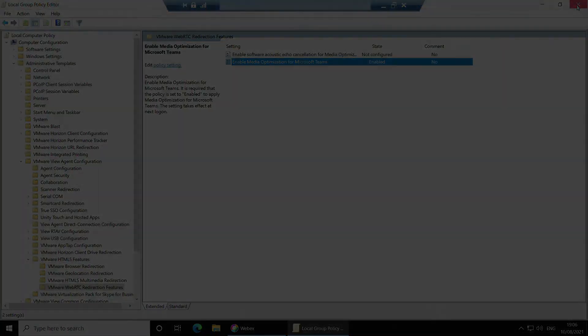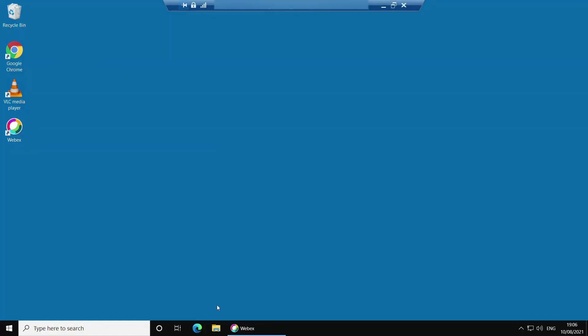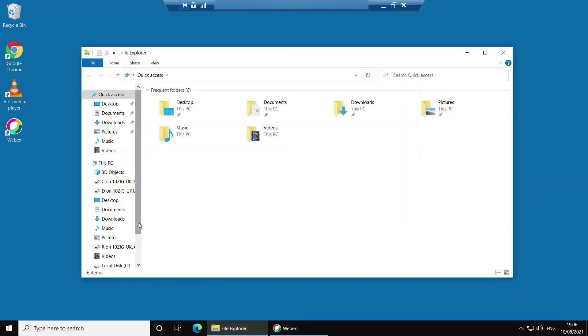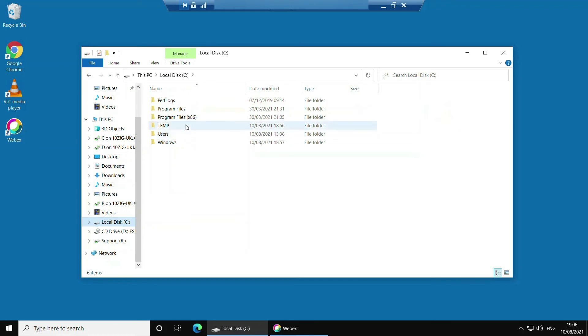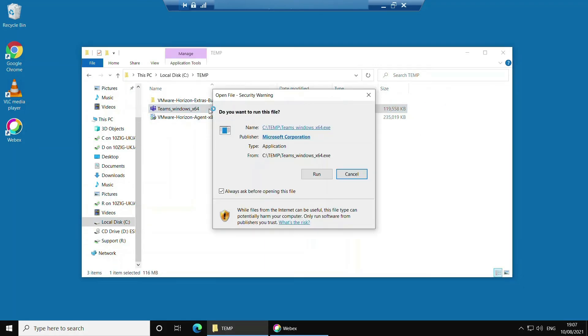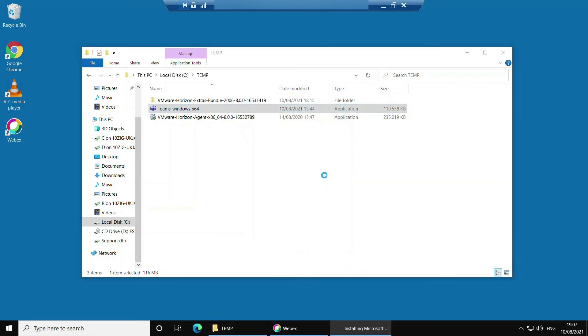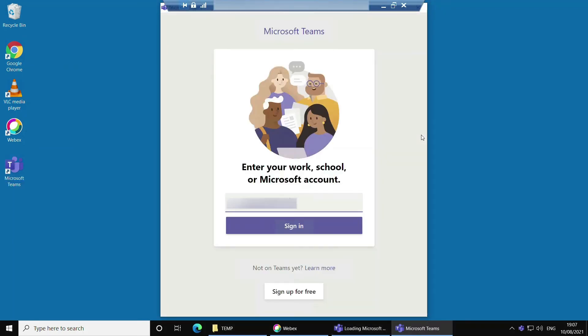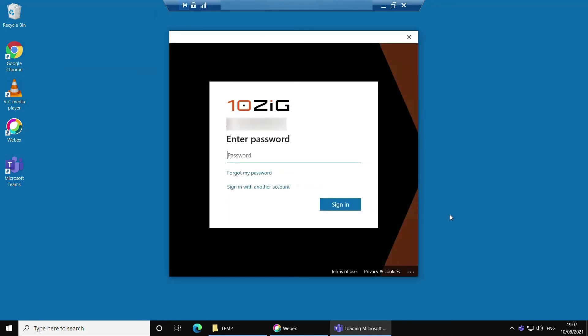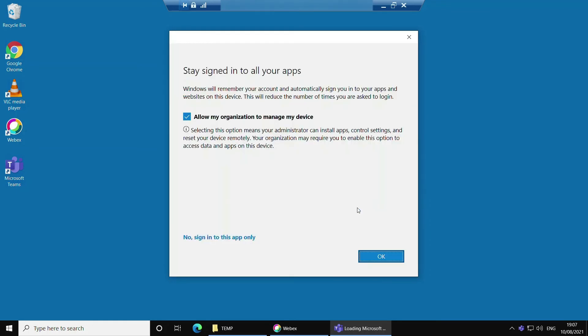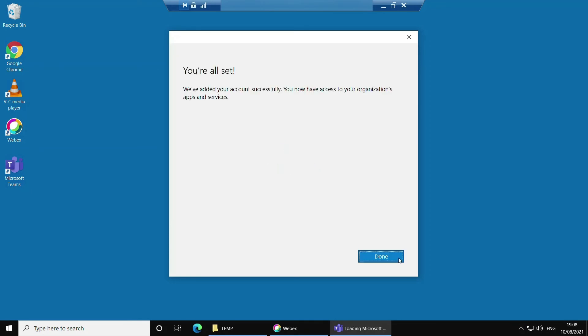It's time to install Microsoft Teams next. So I go back to the temp folder where my installer file is located. Double click on the Teams installer and click run. Once it's loaded successfully, key in your username and password. Click OK, wait for my device to register, and click done.